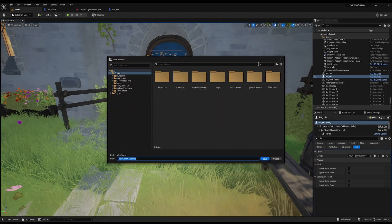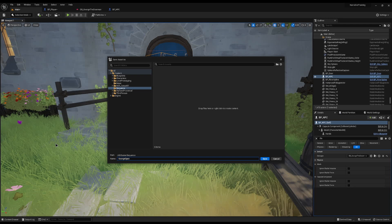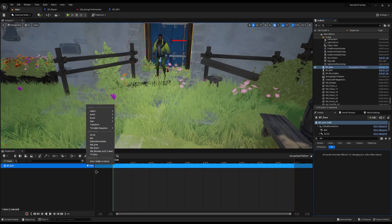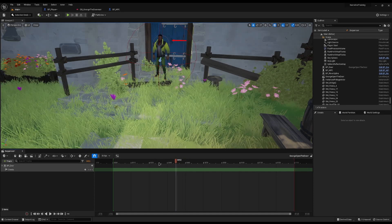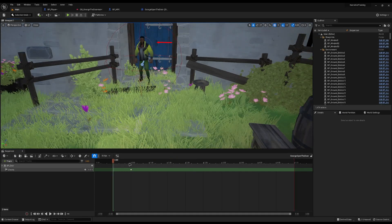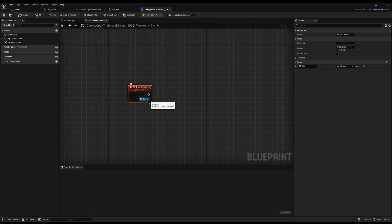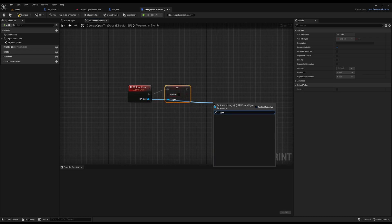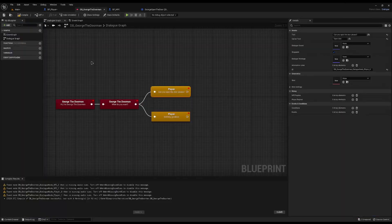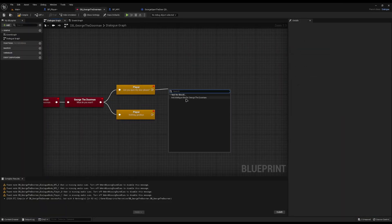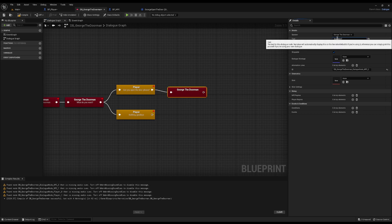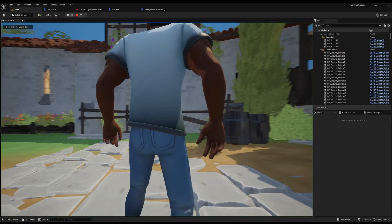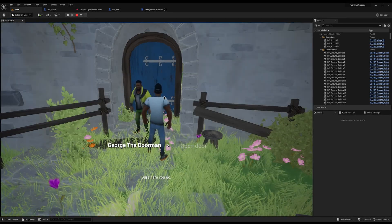We're going to create a sequence and a sequence folder. I'll type in 'George Open the Door'. I'll click my door, drag it into the sequencer, add an event track, and add a keyframe about halfway in. Double-click the keyframe and type 'Set Locked' to unlock the door, then drag off and call Open so he opens the door for us. In Narrative, click your node, add one more line for George — 'Sure, here you go' — and in Shots, add George Open the Door. Save, compile, and test. The door will open — perfect.